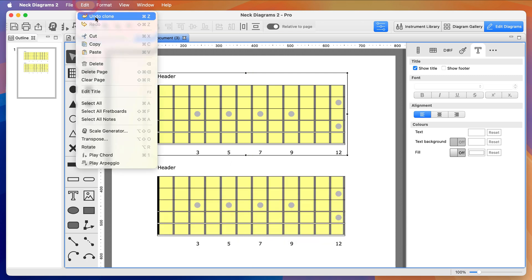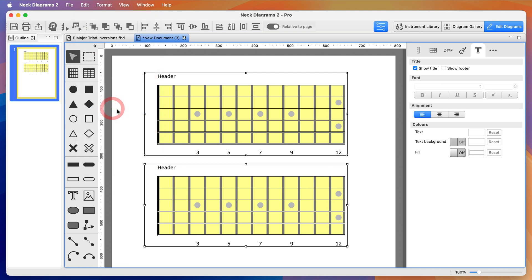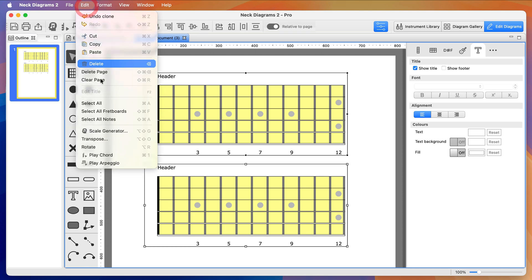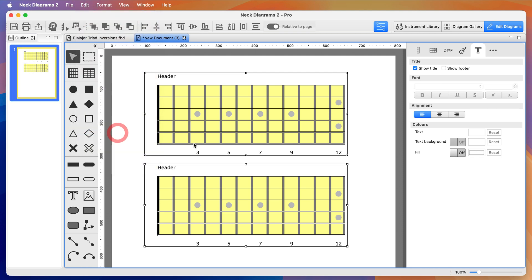Now I'm selecting all the fretboards, which you can also do by holding down the Shift key and clicking on them, and opening the Scale Generator.